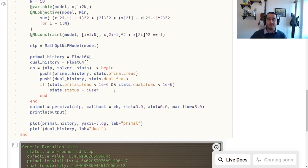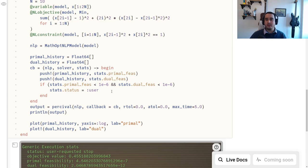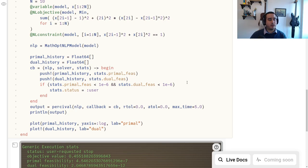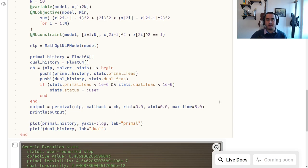All of our main solvers have a callback: JSO solvers, Percival, DCI solver, IPOPT. Our NLPModels IPOPT also has a callback, but it's not the same because IPOPT itself has a callback so you have to follow a different set of rules — it's not easy to just migrate everything. Please let us know if you have any questions about callbacks, any ideas to explore, or if something should be available to callbacks and isn't. Thanks for watching and I'll see you next time!